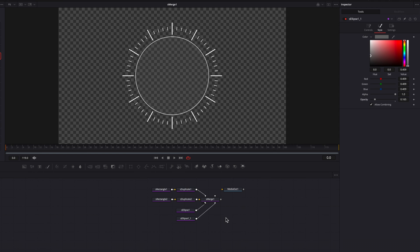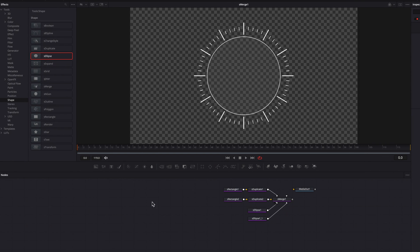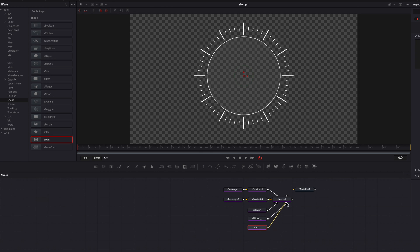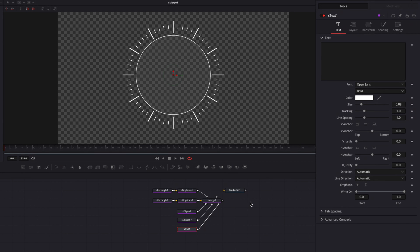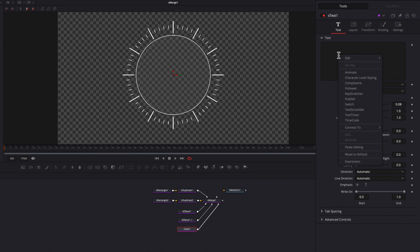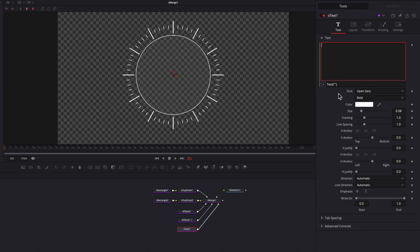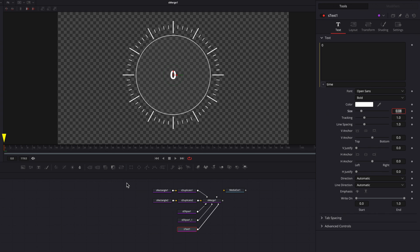Now let's bring in the S Text node, which we'll be using to create the actual timer. Let's connect it to the S Merge node. Now let's focus on the text box — we're going to right-click it and select expression. An expression bar is going to pop up. We're going to get rid of whatever is there and instead write 'time', then hit enter. As you can see, this gives us the frame that the playhead is currently sitting on — right now it should give us 24.